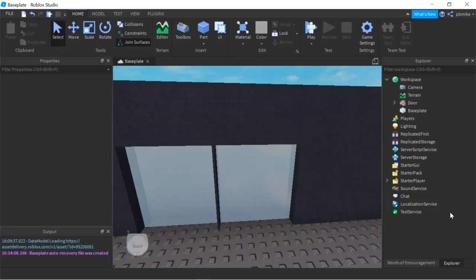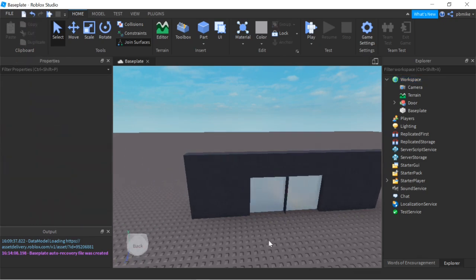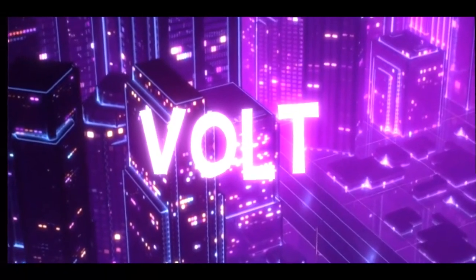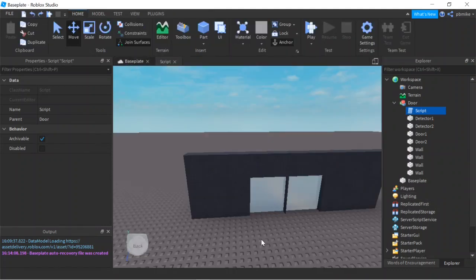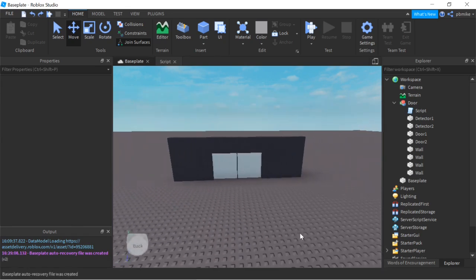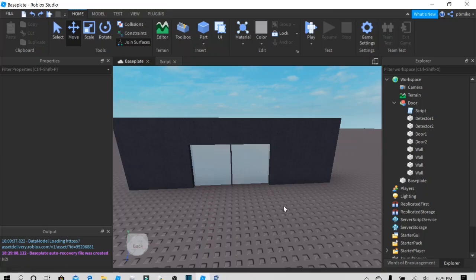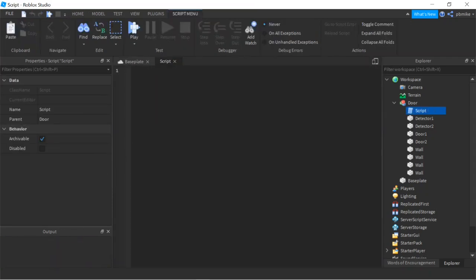What's up guys, and in today's video it looks like you guys wanted a sliding door, so let's get straight into this. Here's the sliding door — you can find this model in the link in the description. Click on the three dots of the game in the top right corner, then click on edit, and you should see a blank script right here.